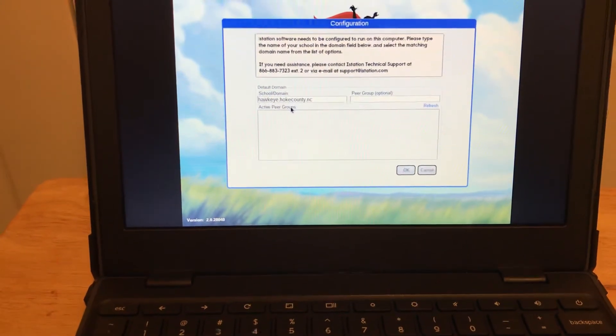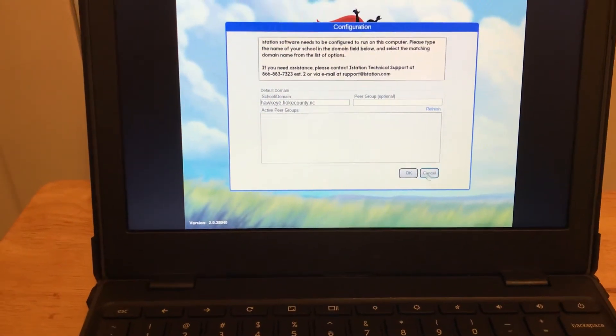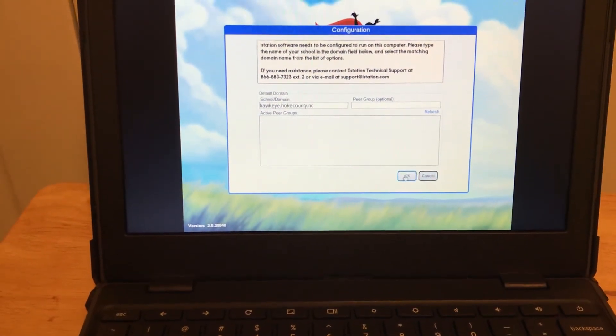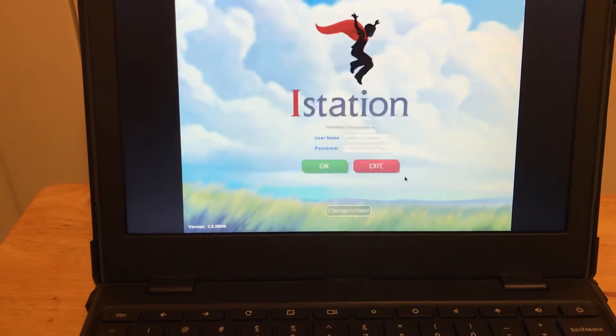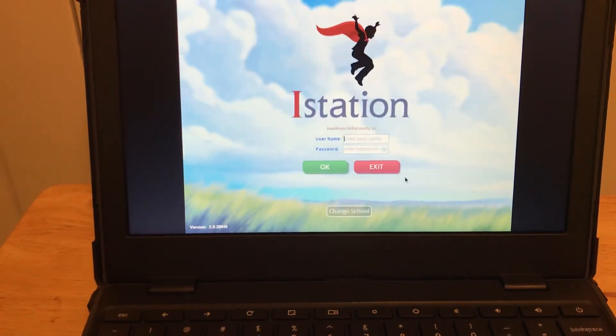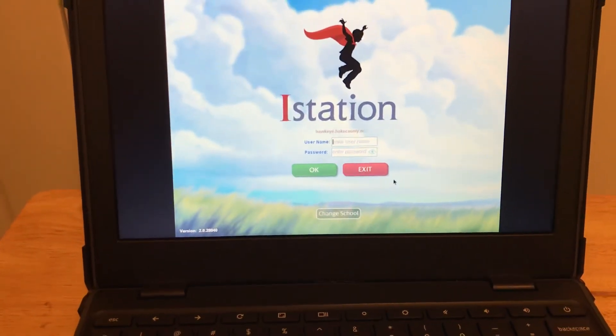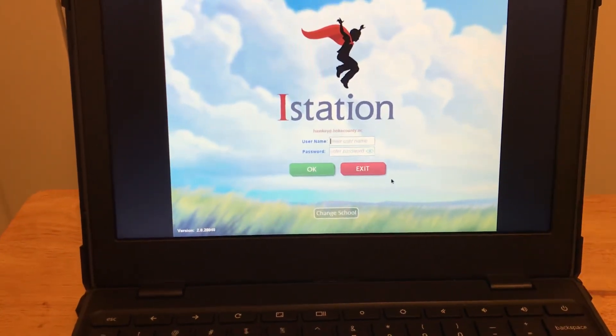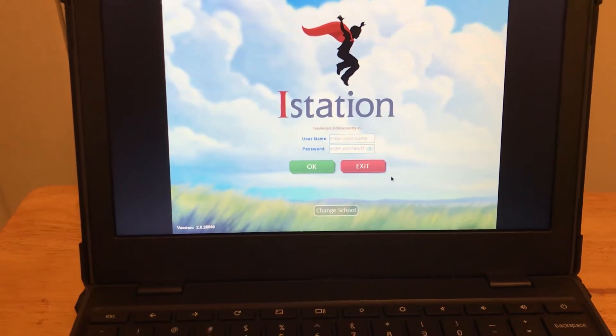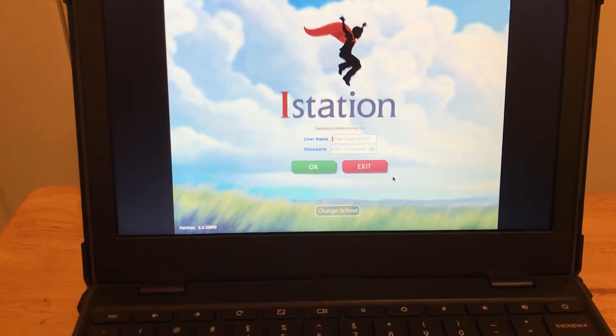We're going to select that, then click OK. You should only have to choose the school the very first time you log in.